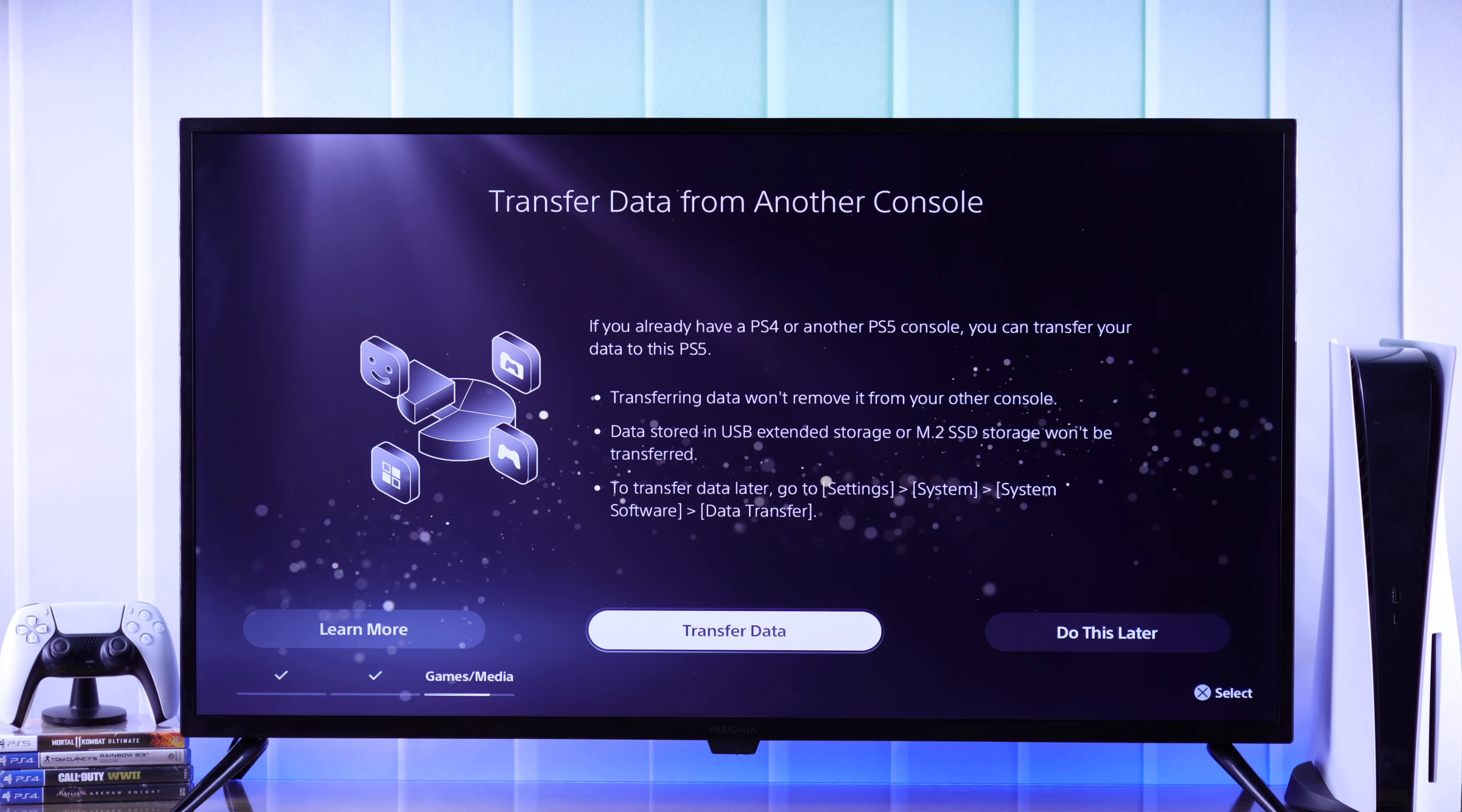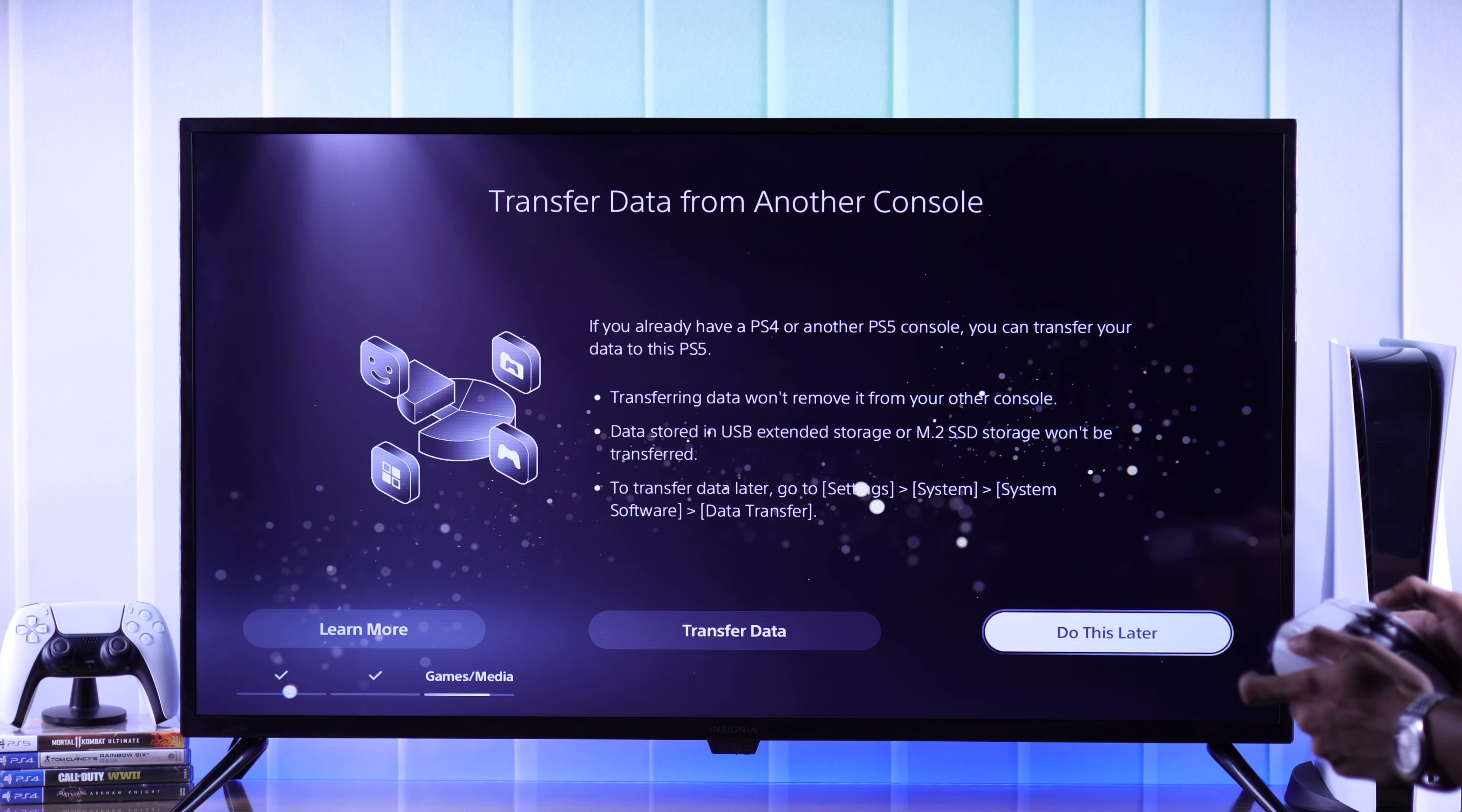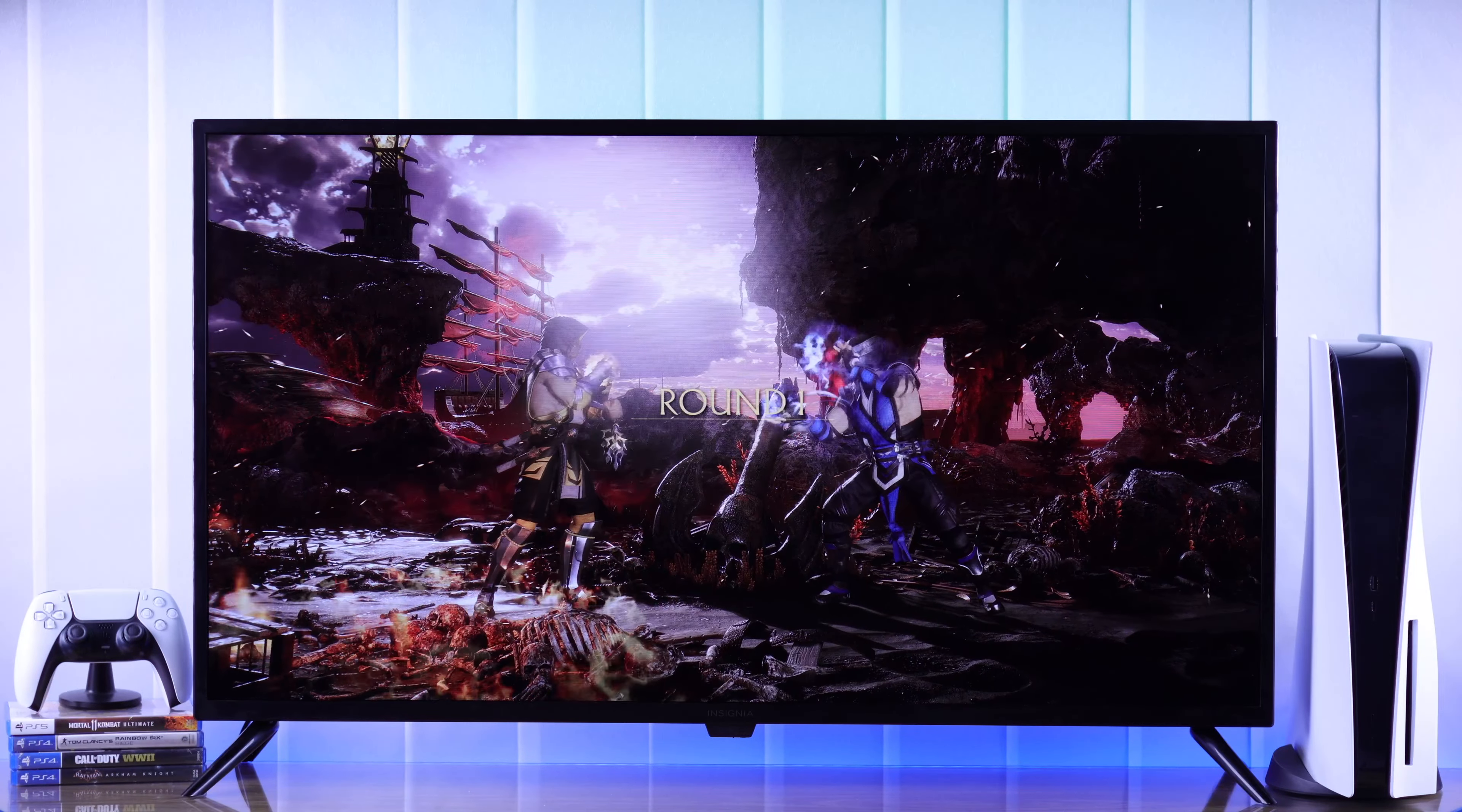If you have another console such as a PlayStation 4, then you can also transfer its data by selecting Transfer Data. And just like that, we have successfully set up our PlayStation 5 and that's all there is to it.